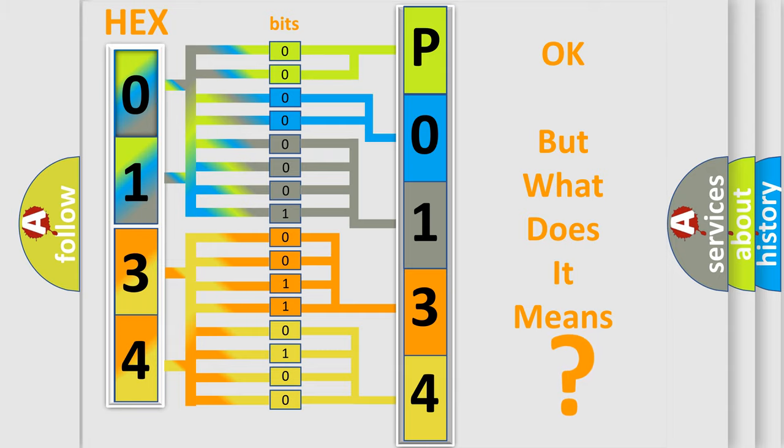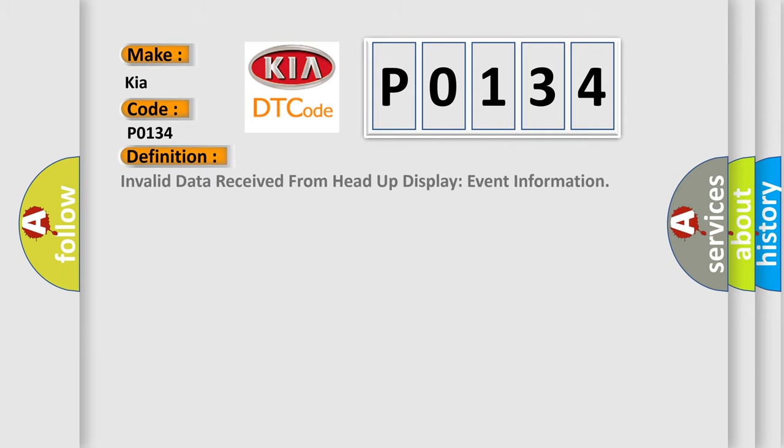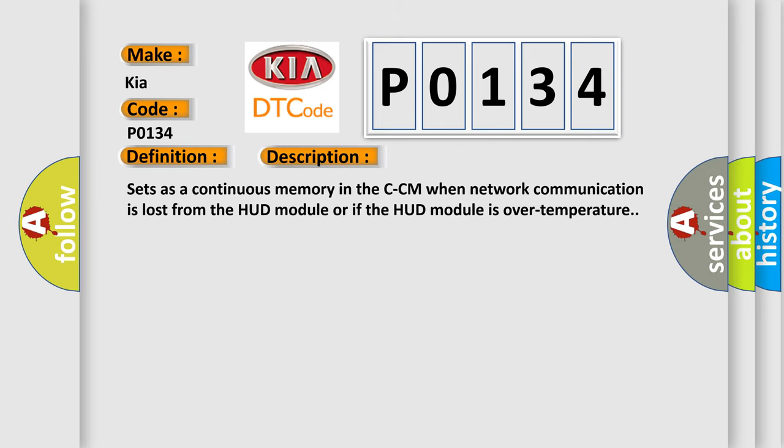So, what does the diagnostic trouble code P0134 interpret specifically for Kia car manufacturers? The basic definition is Invalid data received from head-up display event information. And now this is a short description of this DTC code. Sets a continuous memory in the CCM when network communication is lost from the HUD module or if the HUD module is over temperature.